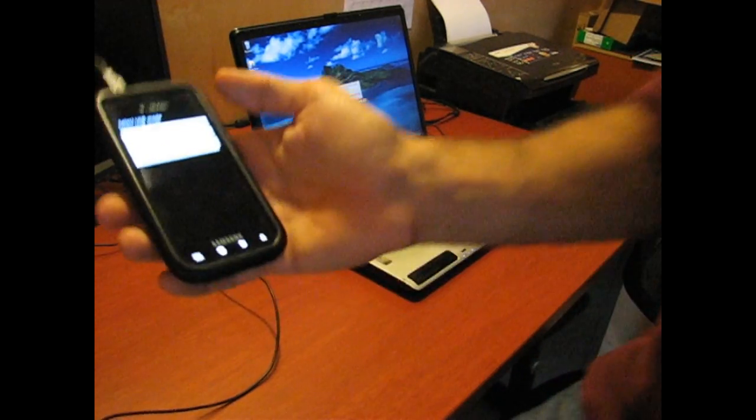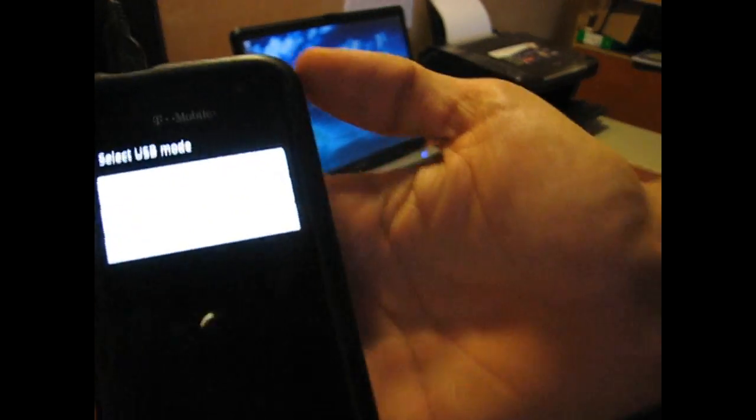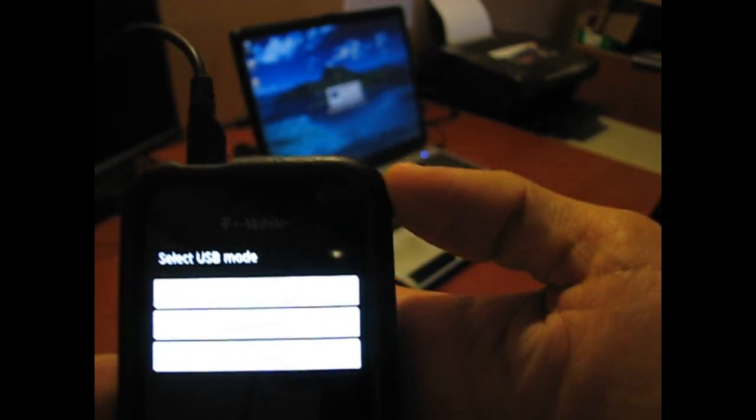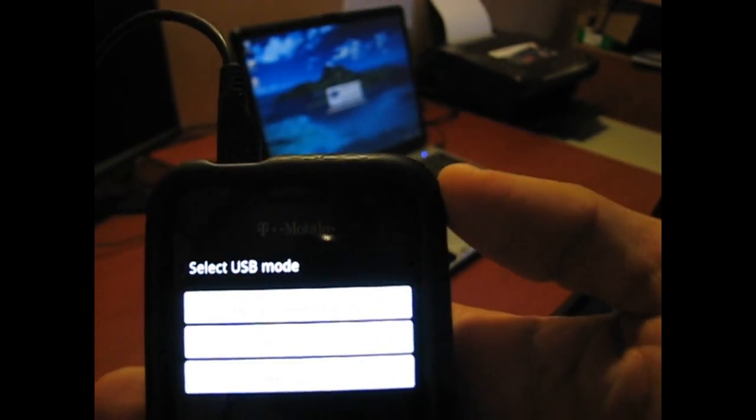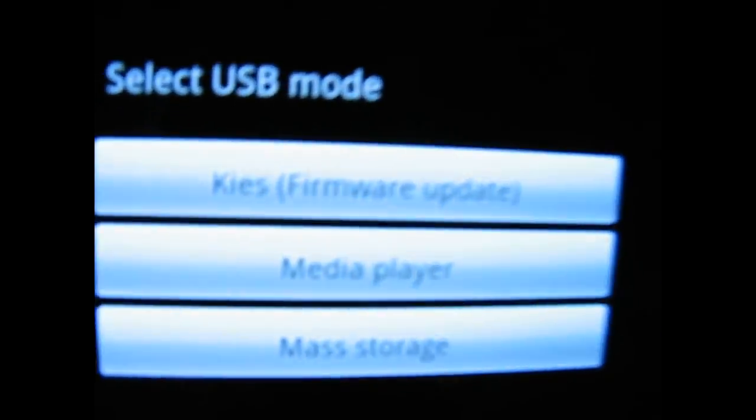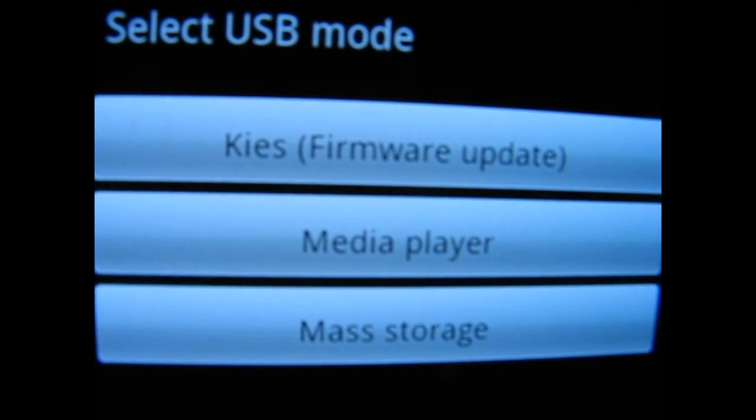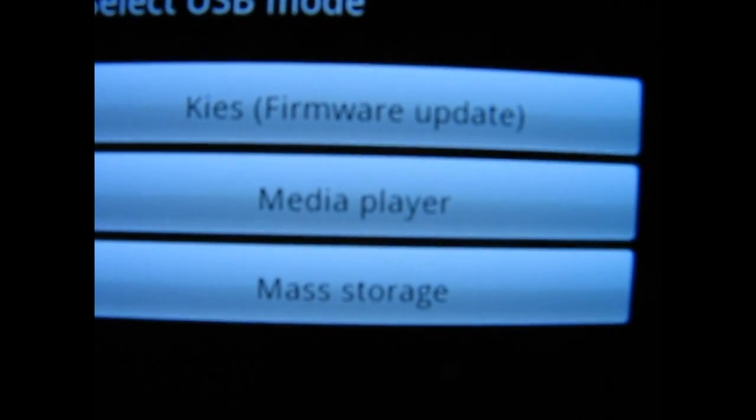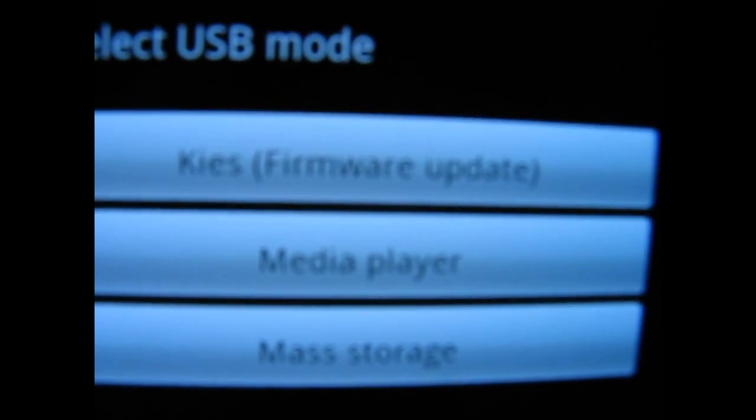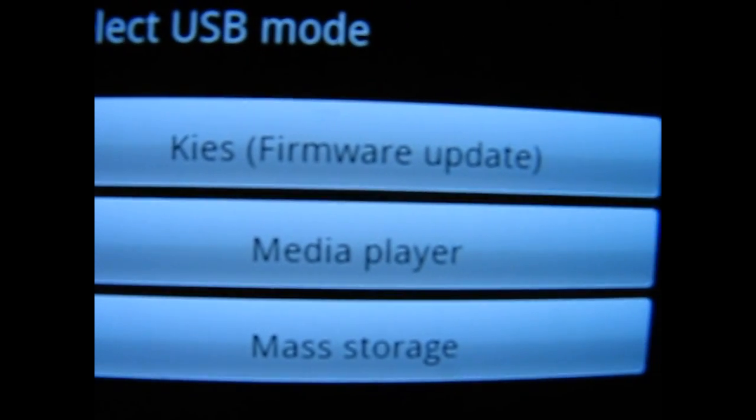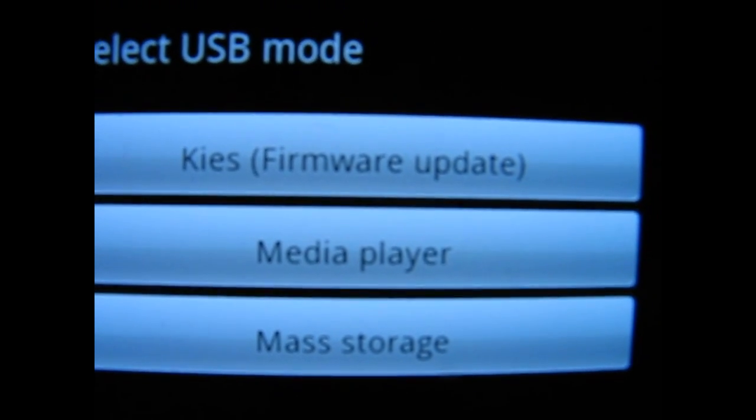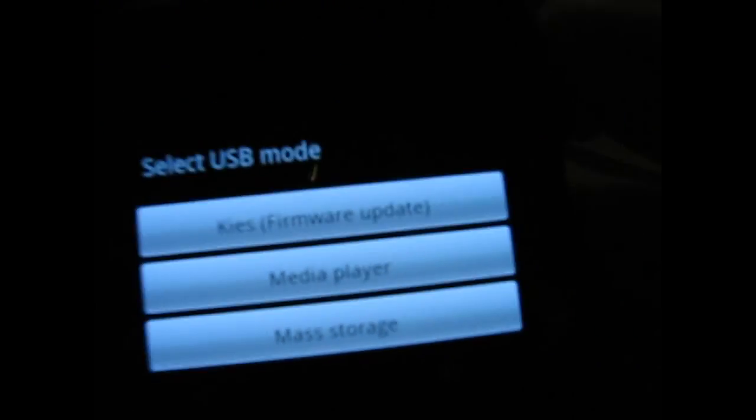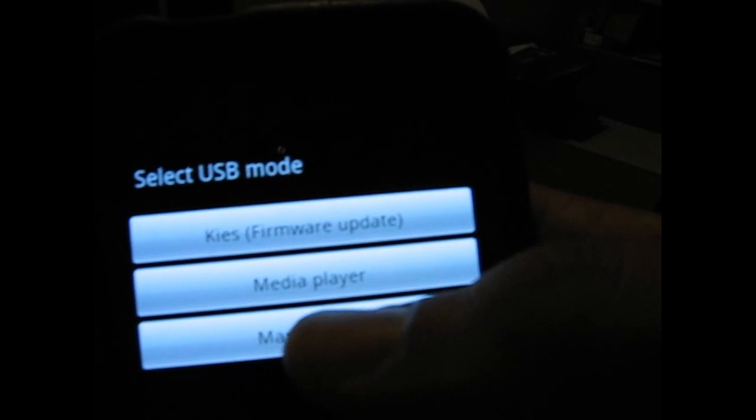Once you've done that, this message will come up: select USB mode. You can see the options there. It says media player, Kies firmware, and mass storage. You want to click the mass storage one, then it'll come up and say USB connected. It says down here connect USB storage. You're going to click on that.